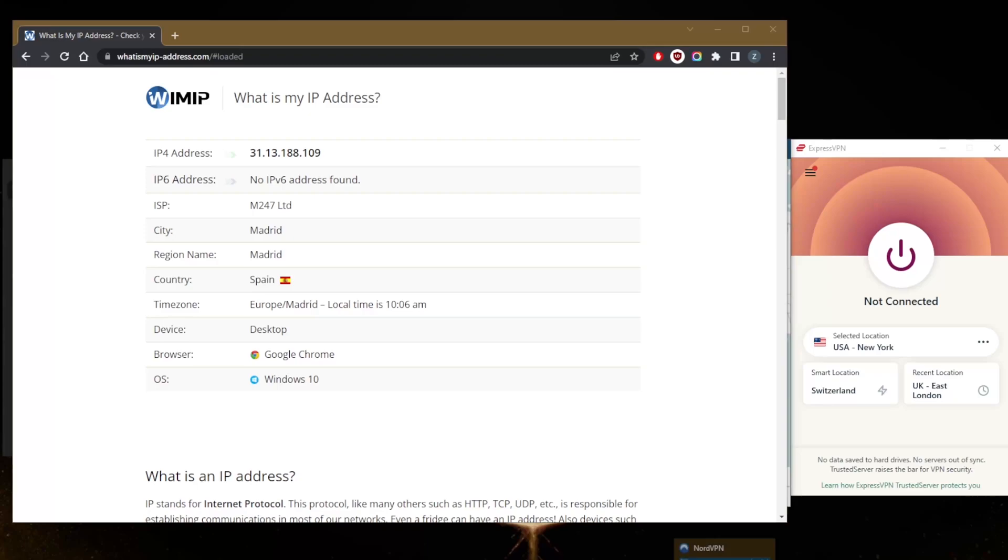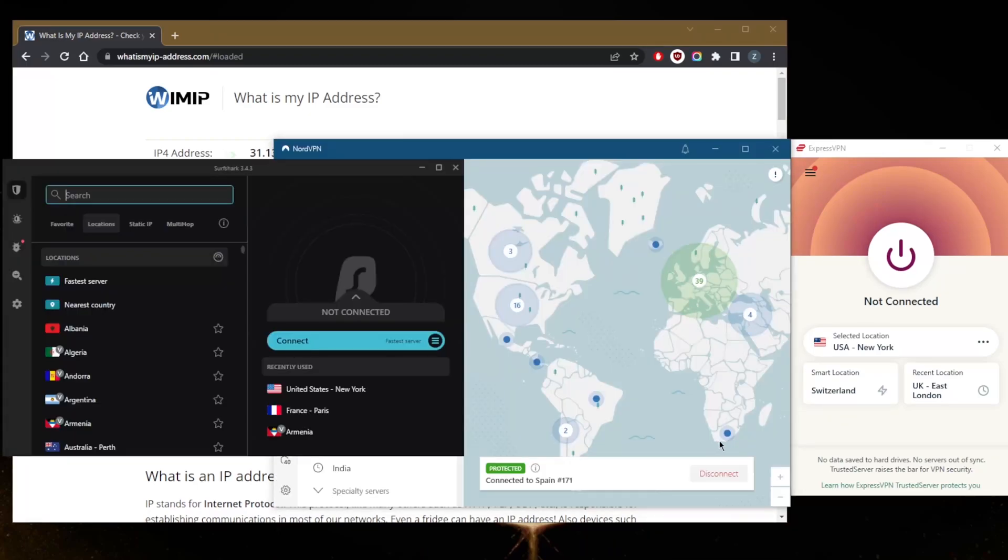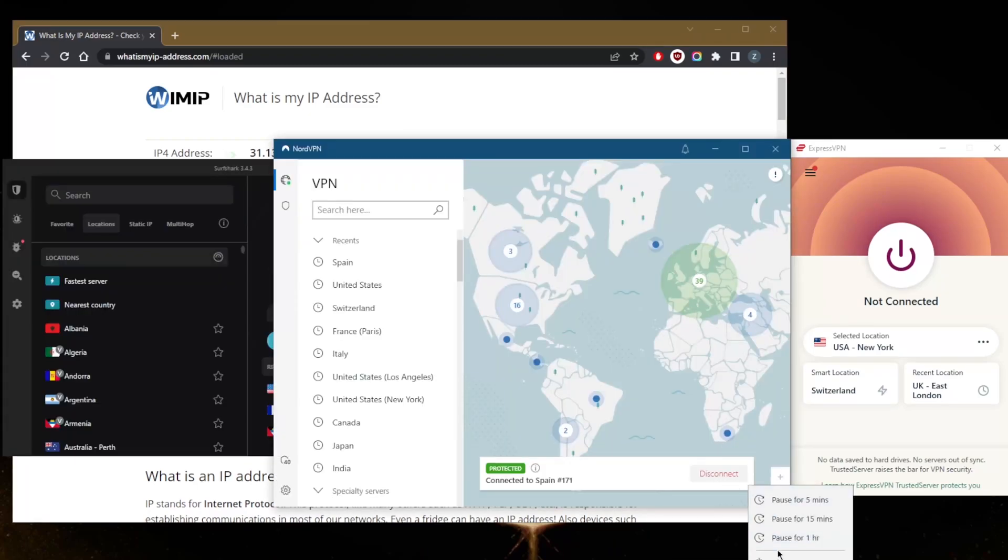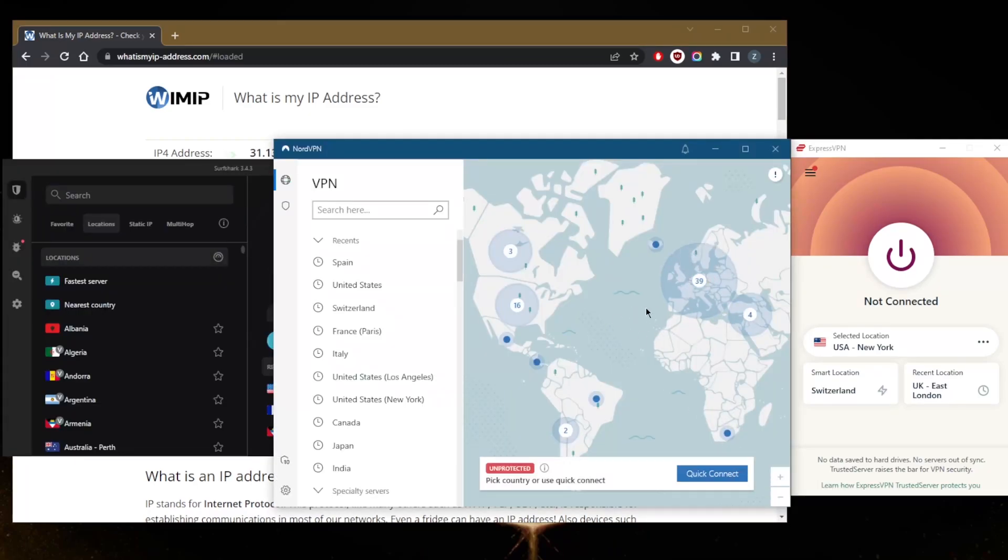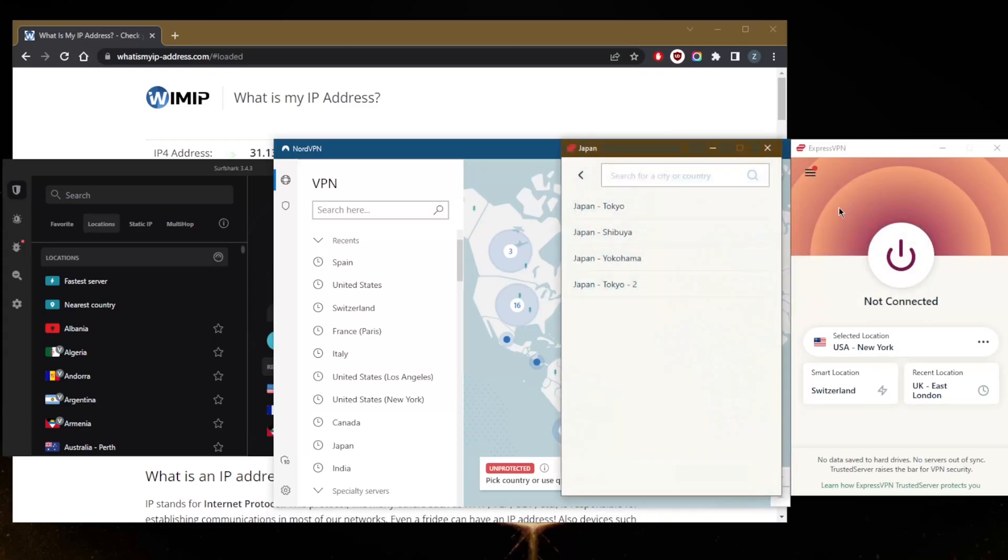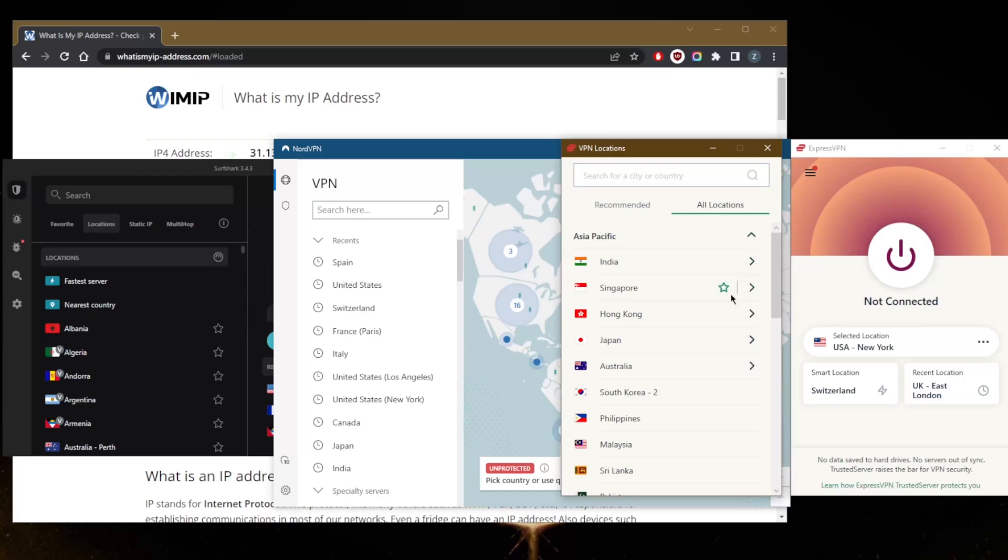So with regards to changing your IP address, of course that's not my real IP address—I'm using a VPN. Let's say you want to change to an American IP address. All you need to do is go to, for example, United States, let's just go with Dallas for example, and connect.